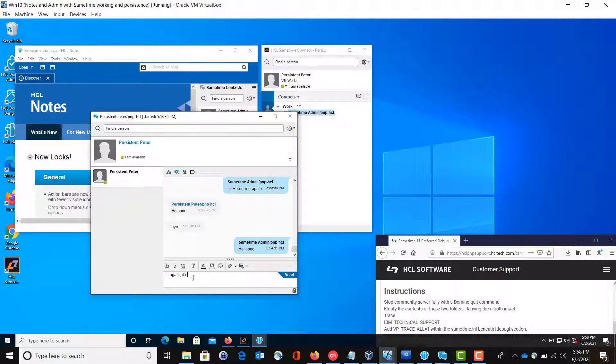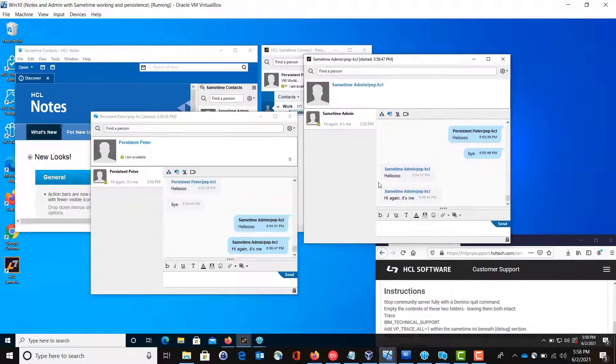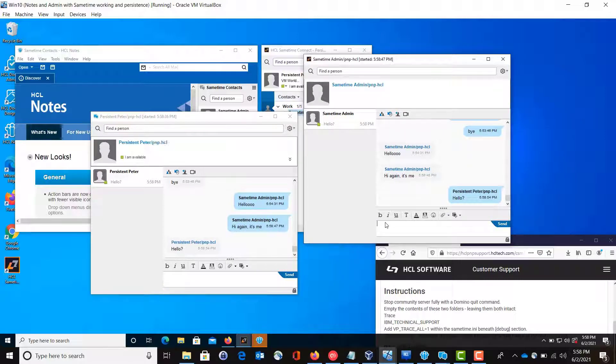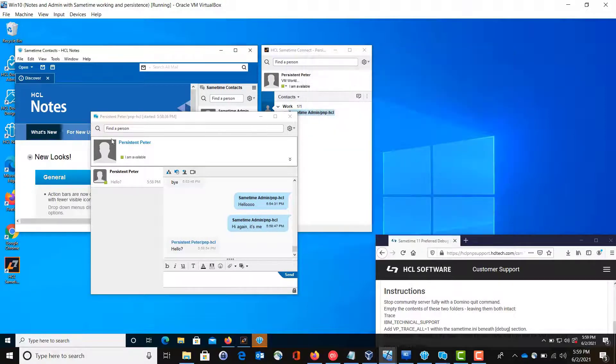I'll just say it's me. And so Peter's going to get that chat and Peter will say hello. And right now what we really just want to do is just close these chats out and come back in and see that the conversations are still there.